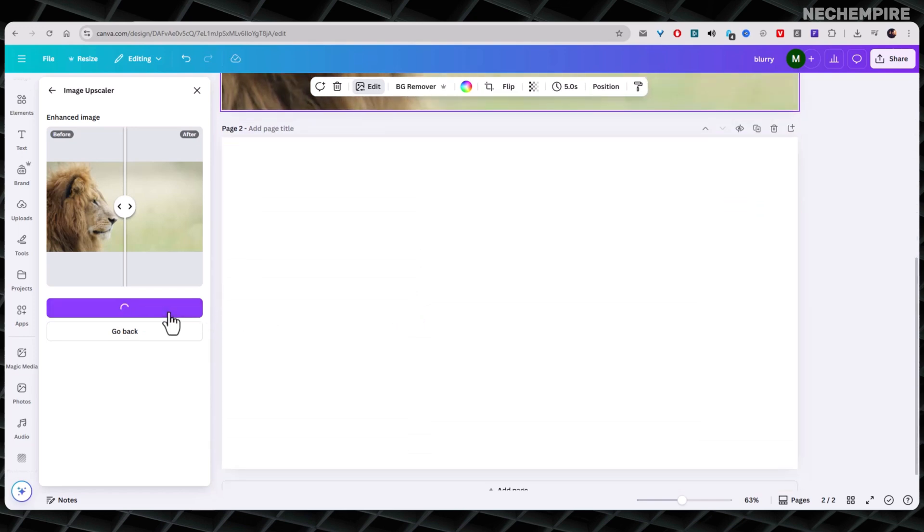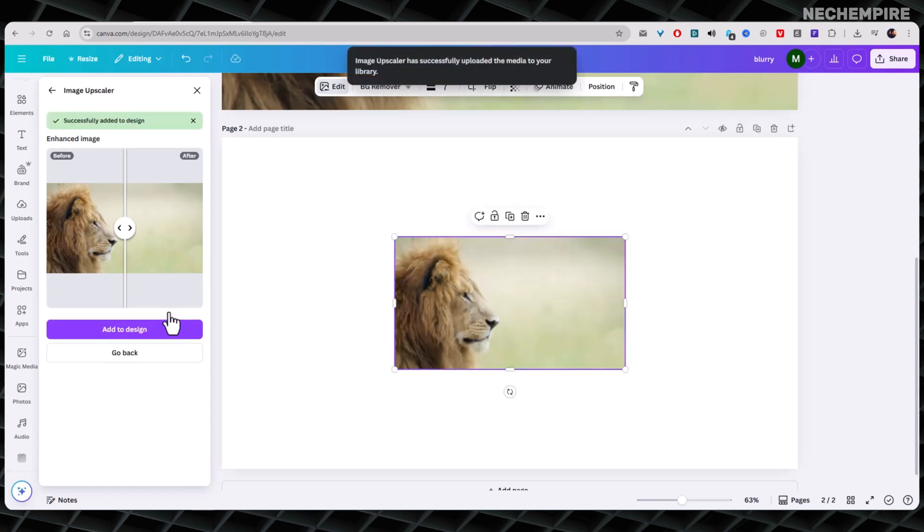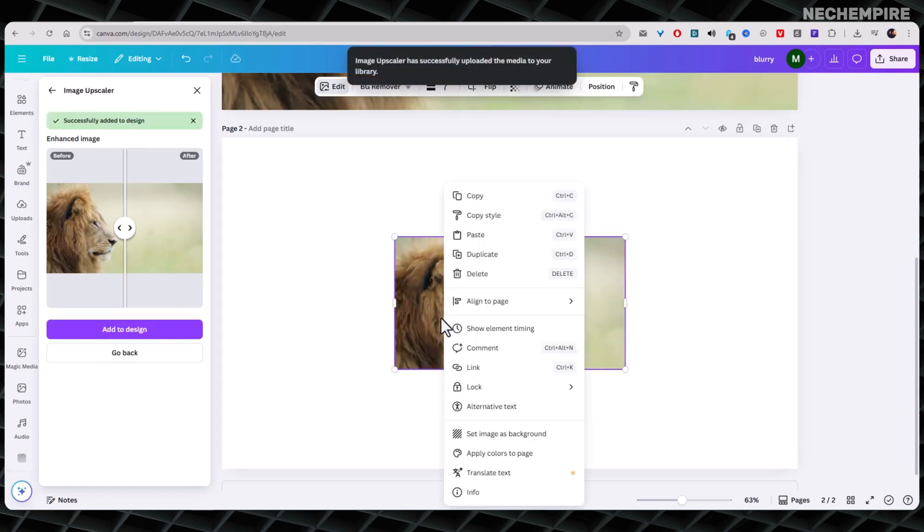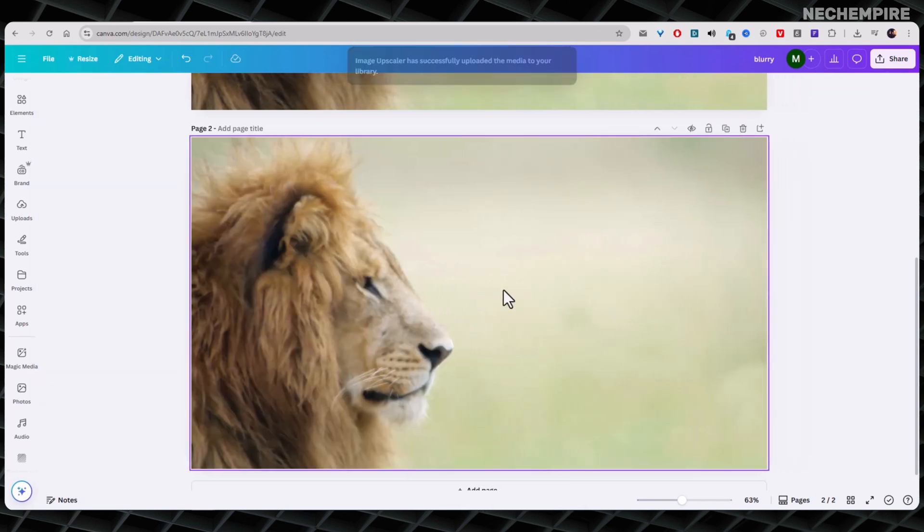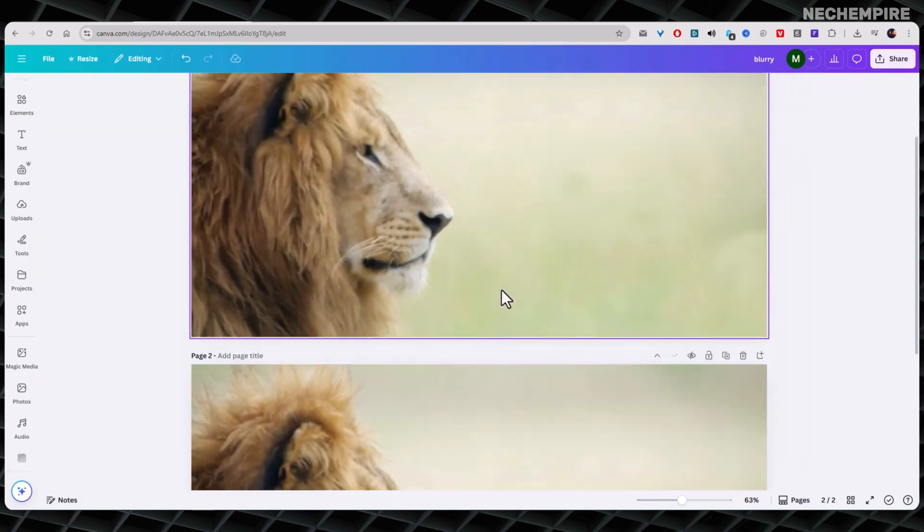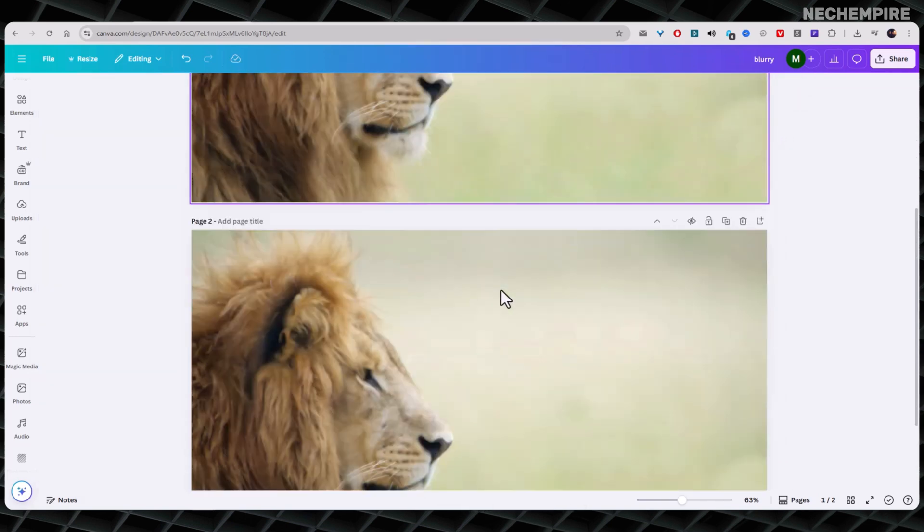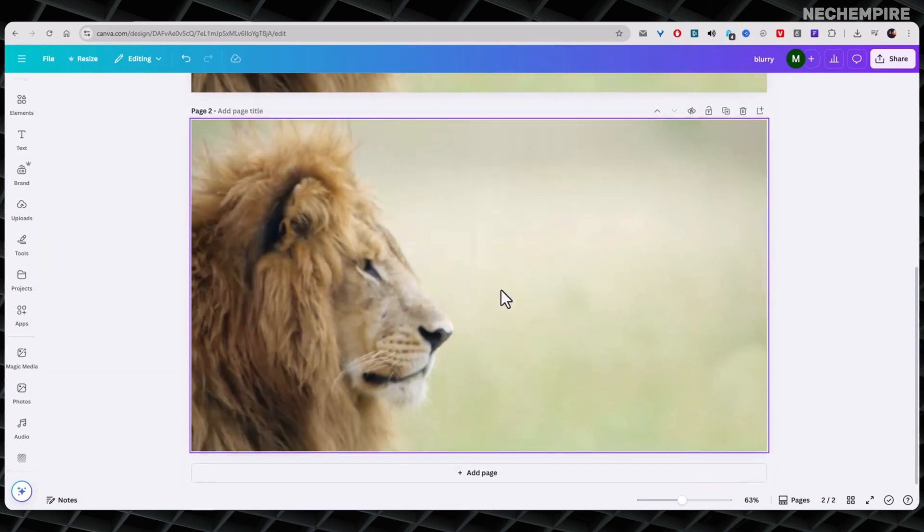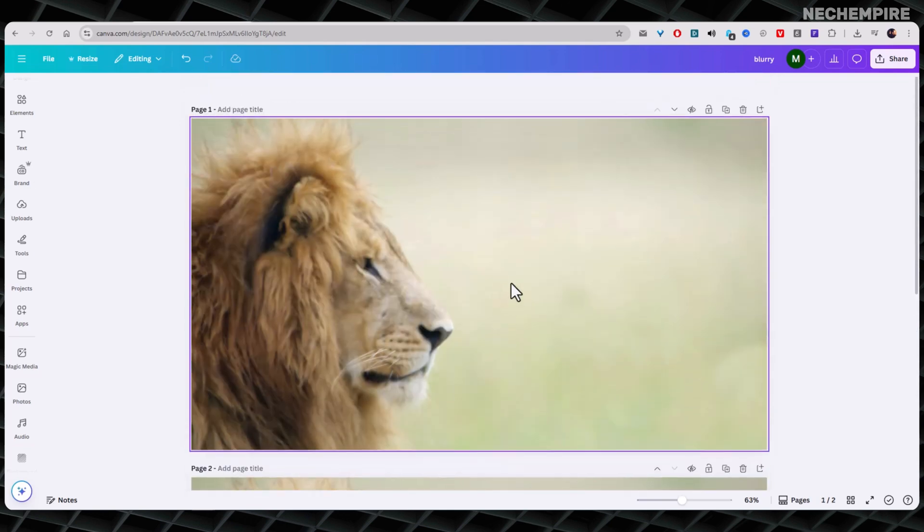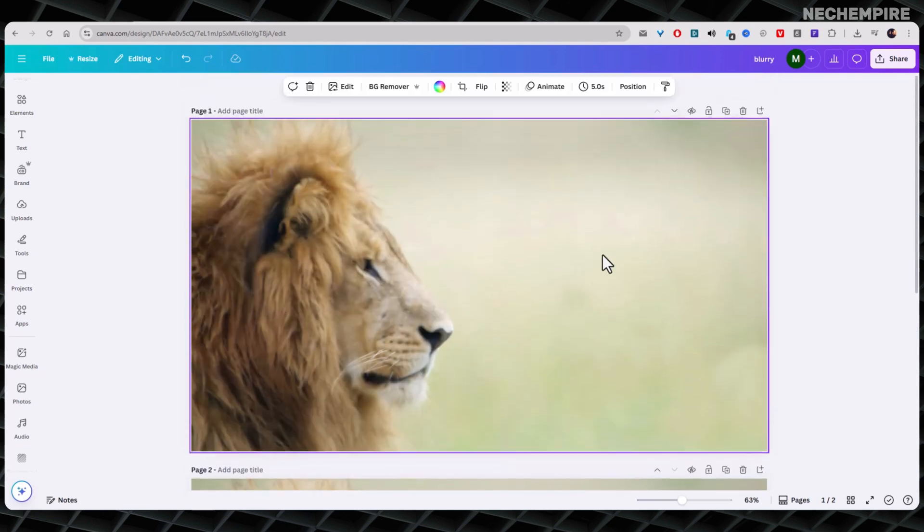You know, nobody likes a blurry design. Taking a few extra minutes to sharpen your image can make your project look clean and professional. It's like putting a fresh coat of paint on a house - small effort, big payoff.